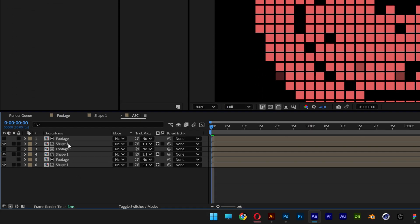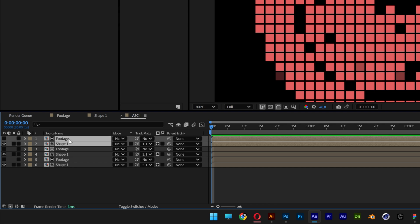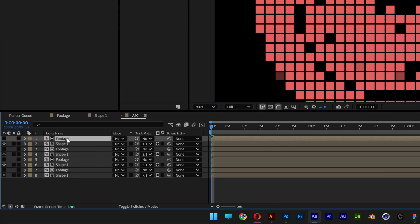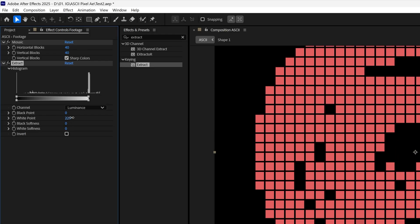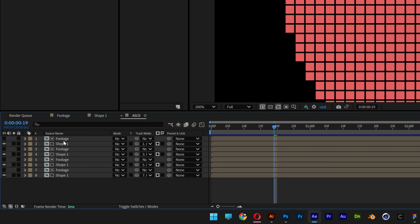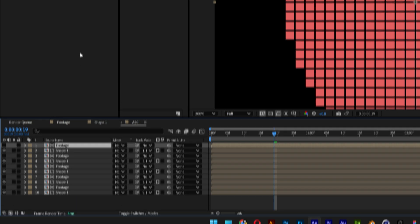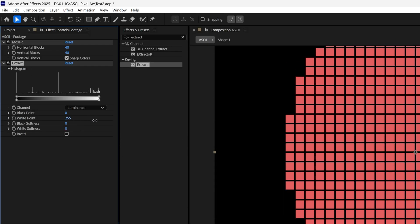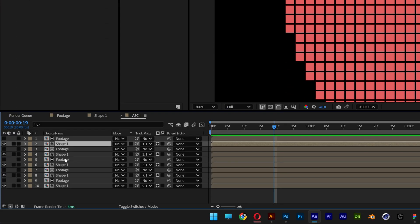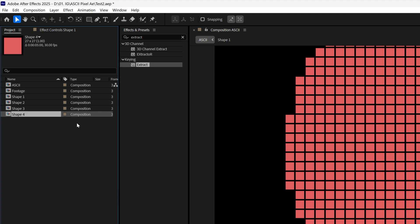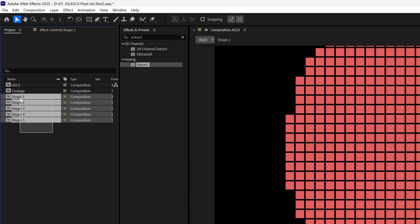Deselect, then select the shape and the footage again. Press Ctrl-D to duplicate, bring it to the top. Select the footage and bring the white point up even more. Duplicate again and repeat the process, increasing the white point all the way to maximum on the final footage layer. Now we need to replace the Shape 1 layers. Go to the project, select Shape 1, and press Ctrl-D four more times so you have five copies.